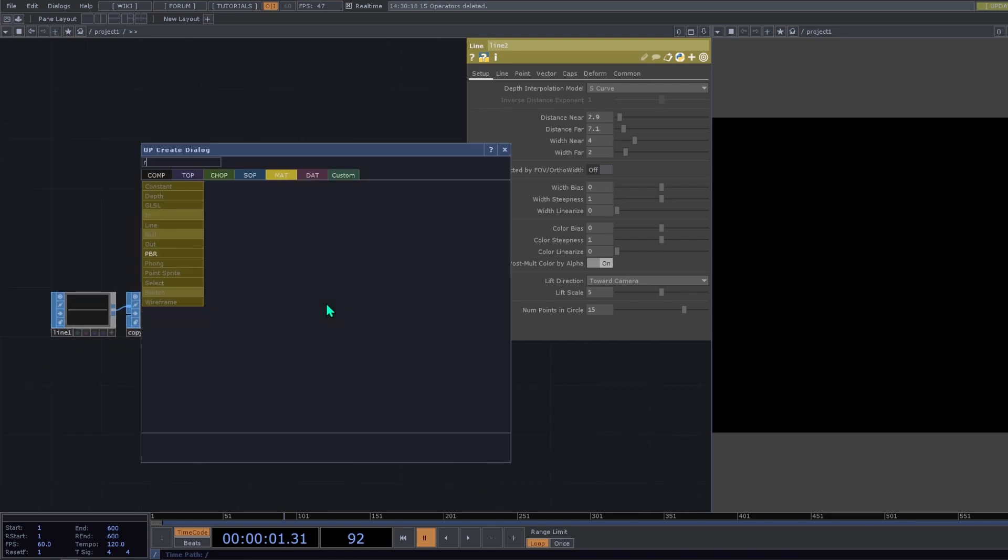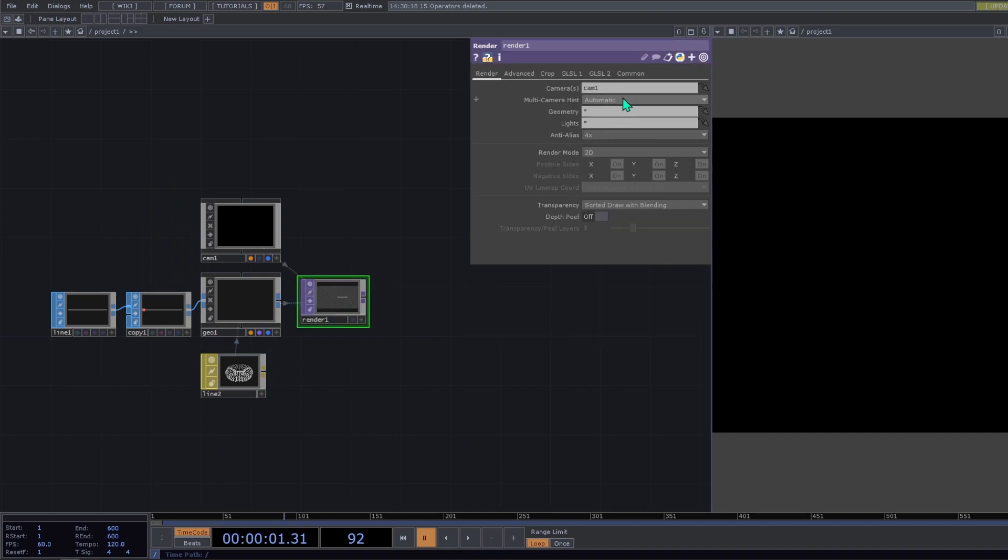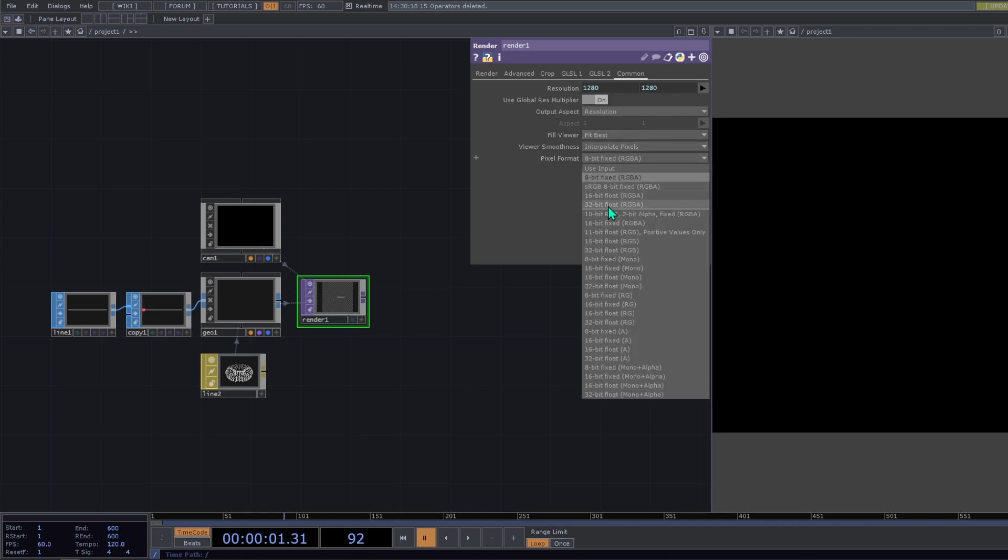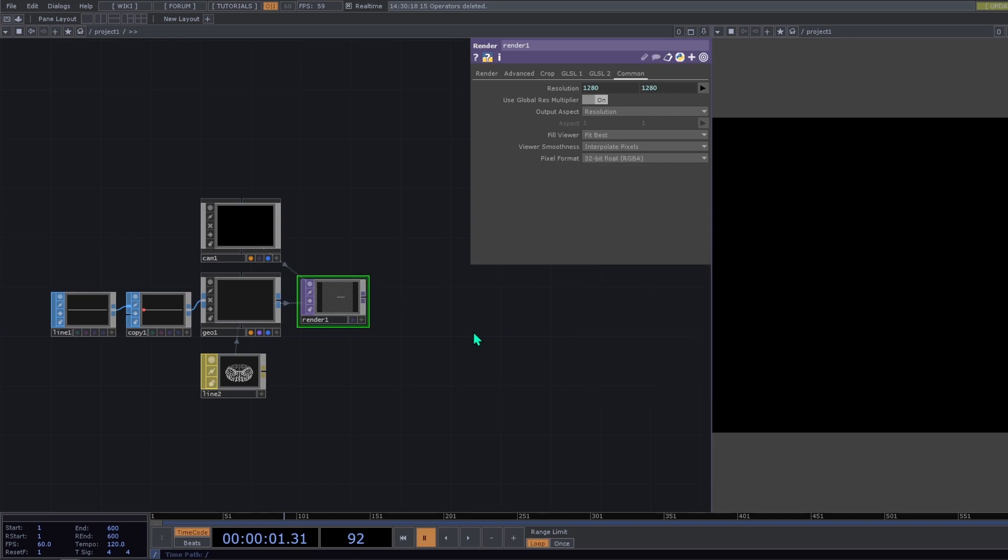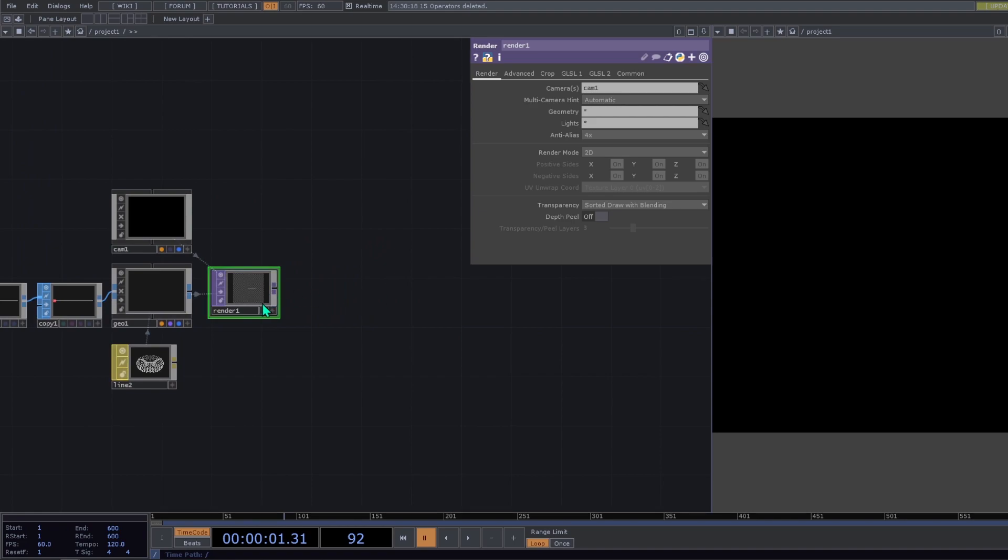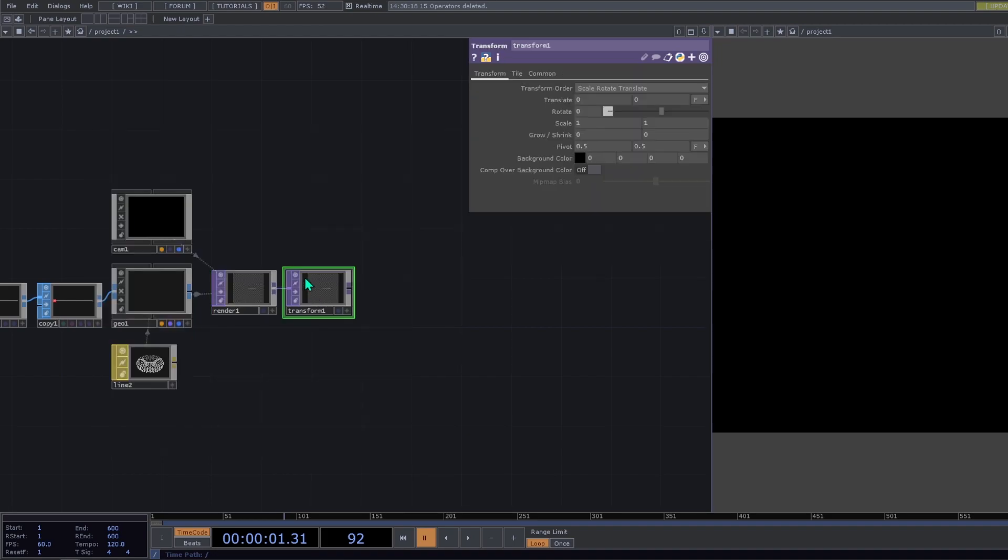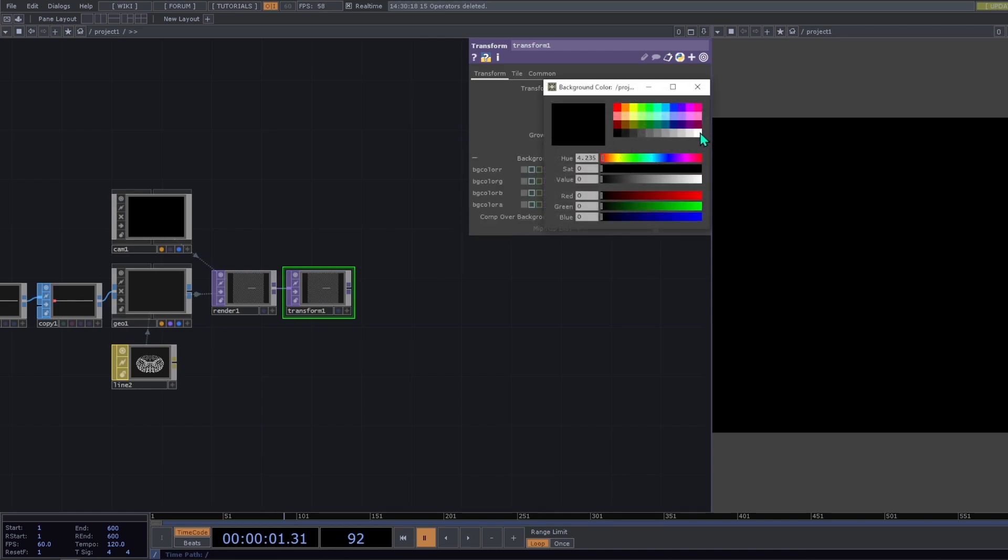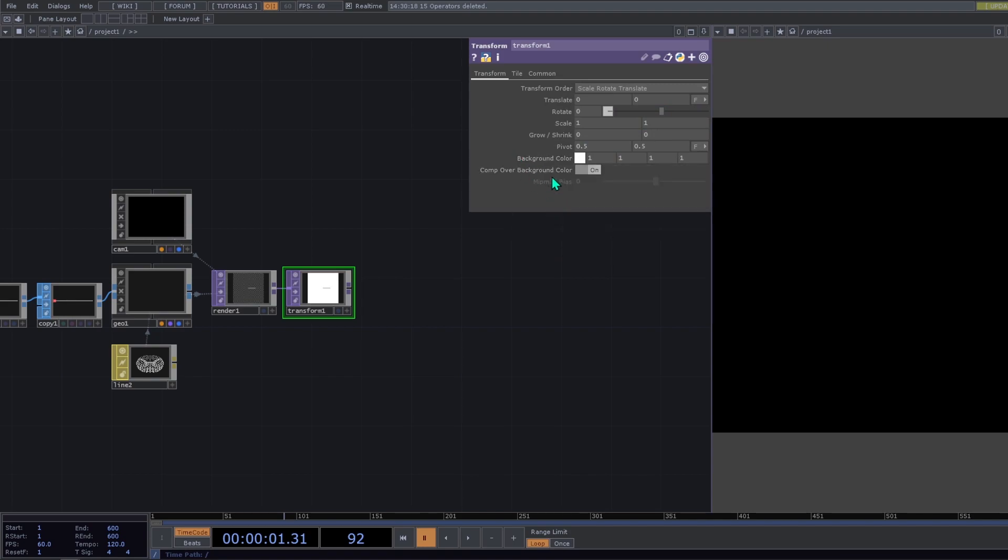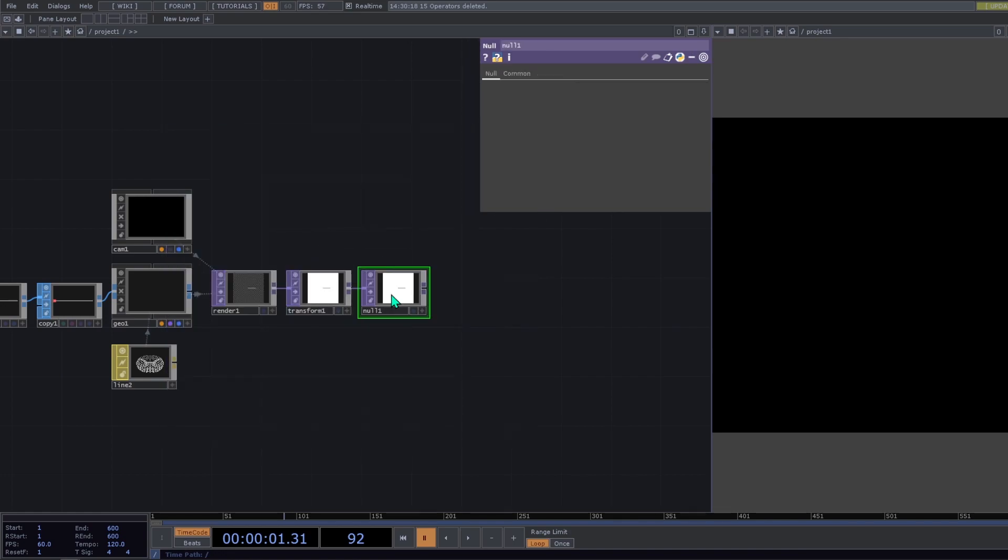Then we're going to add a render. This render we're going to common page and on resolution we type parent dot width and parent dot height. We change pixel format to 32 bit float rgba. And then we add a transform. This transform needs to be white. We need to turn on the alpha and comp over background color we switch to on. Finally we add a null and this null will be our vg.